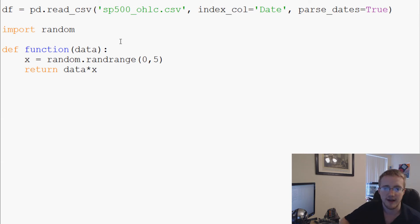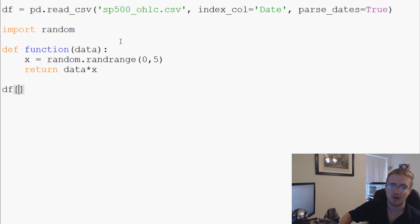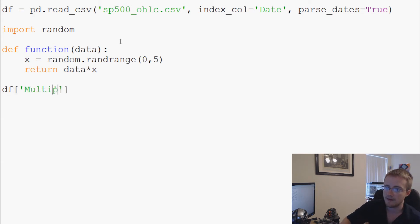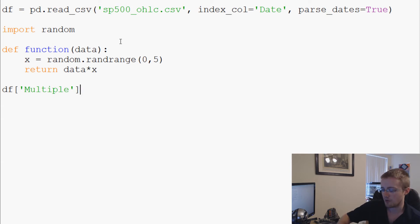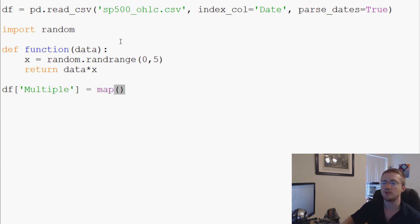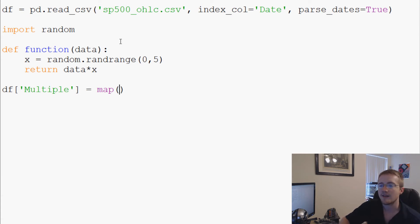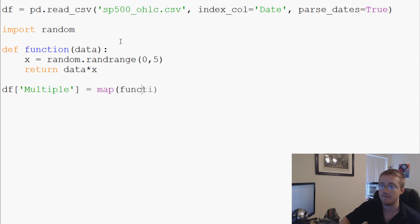Now we're going to say df multiple, because it's a multiple, df multiple equals, and then we say map. And then this part's a little tricky but it's not too fancy. Now we're going to say the function that we want to map, and that's going to be function.